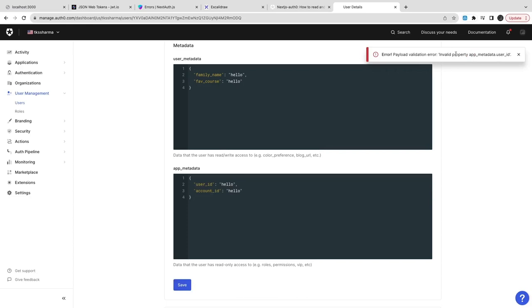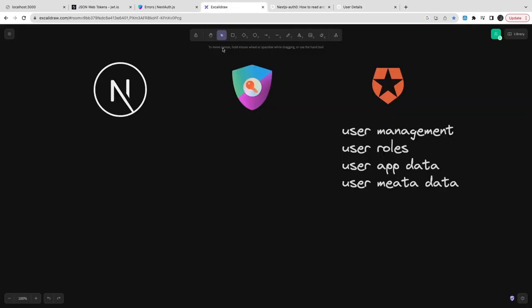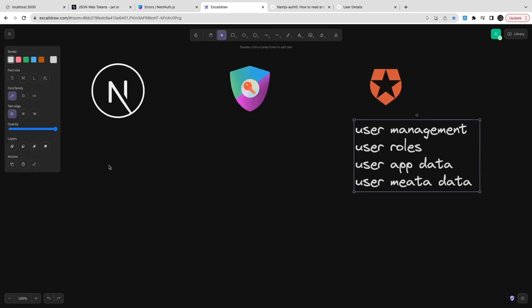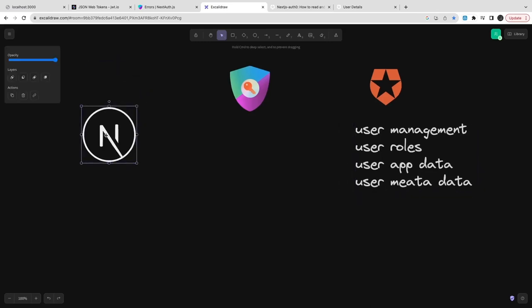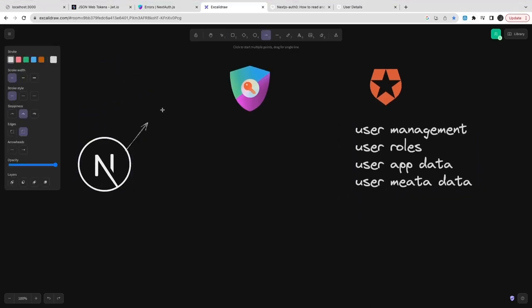I think I need to change this user ID to UUID - that should be fixing this problem. If I just change this to the UUID it allows me to save. Now this is the Next.js application.